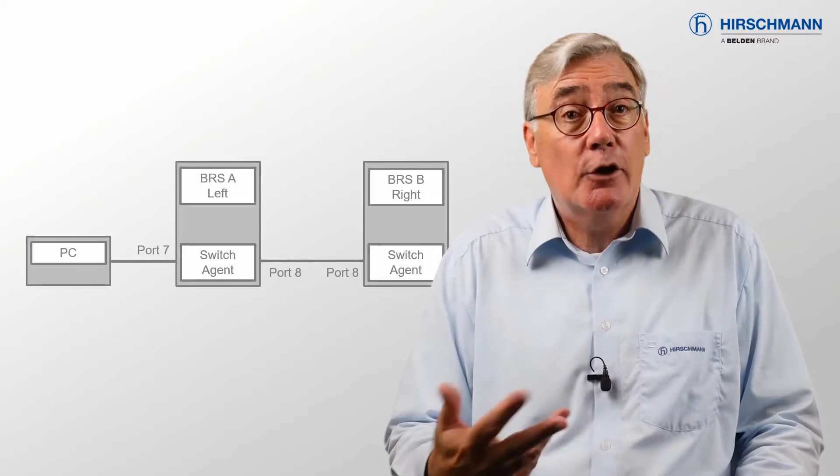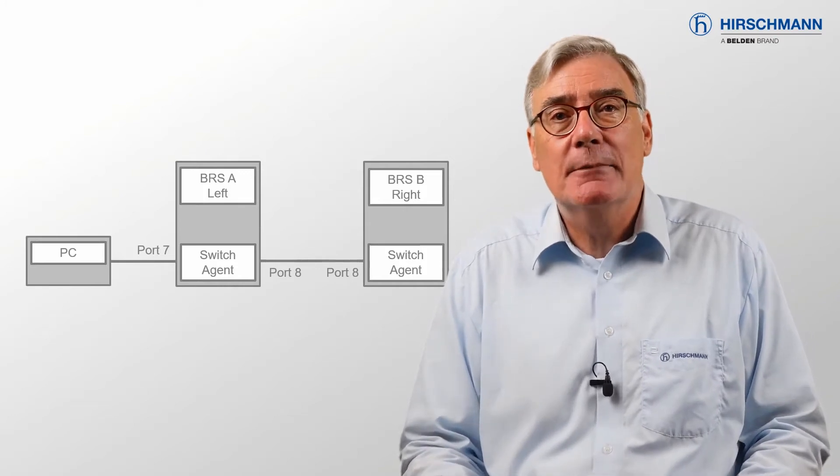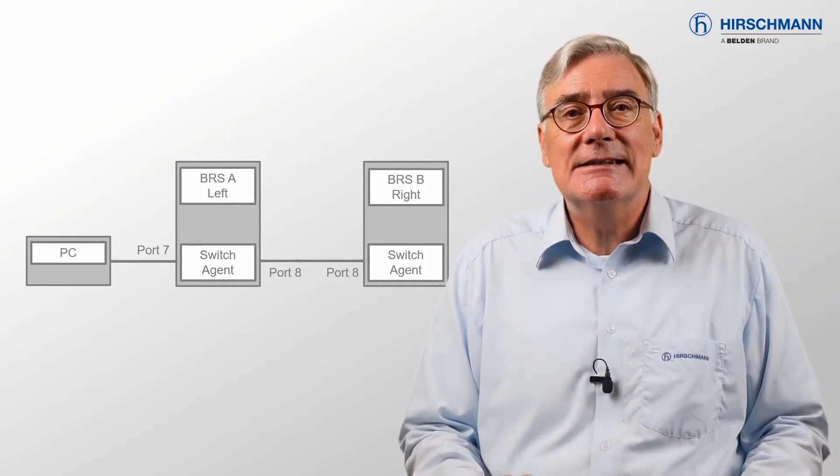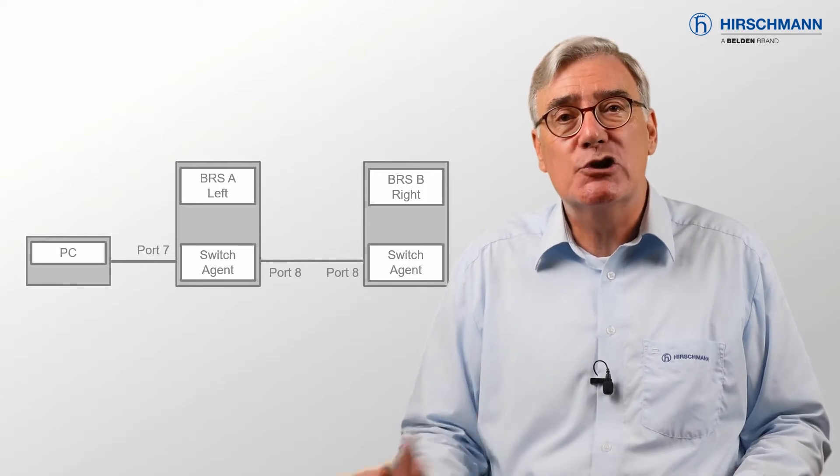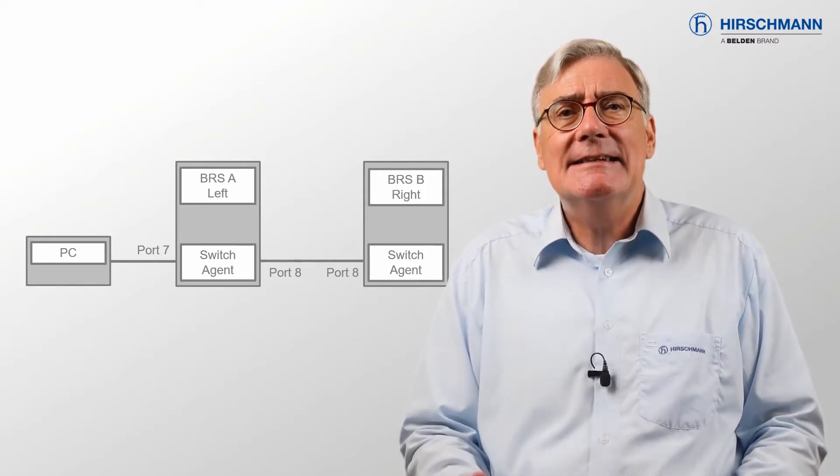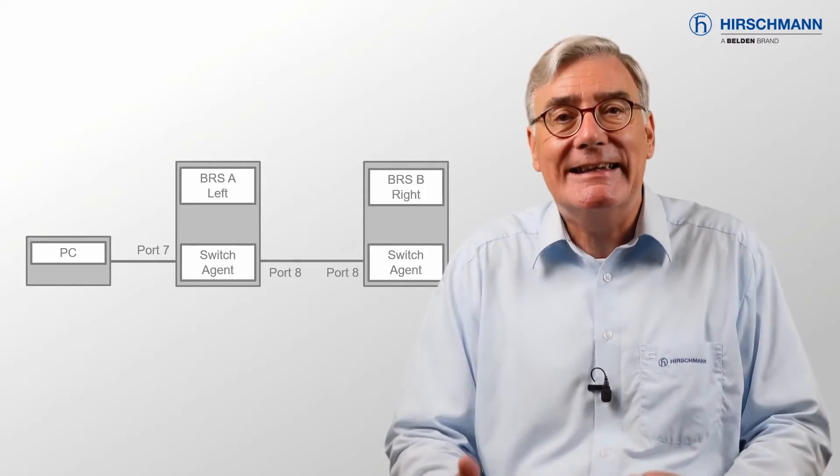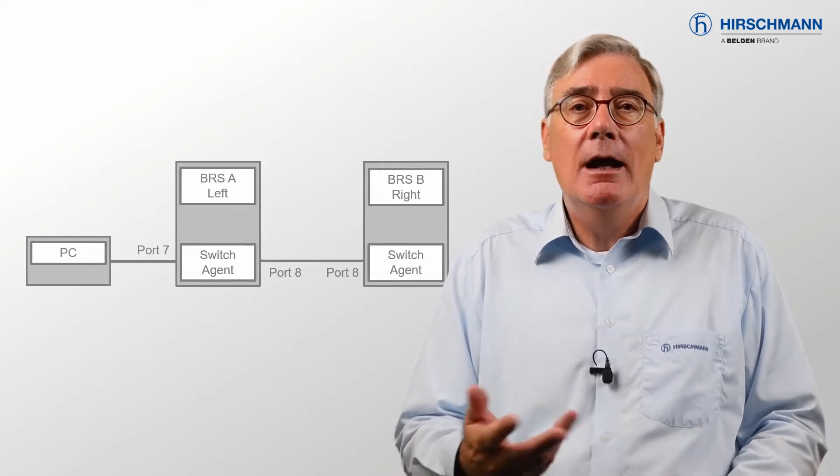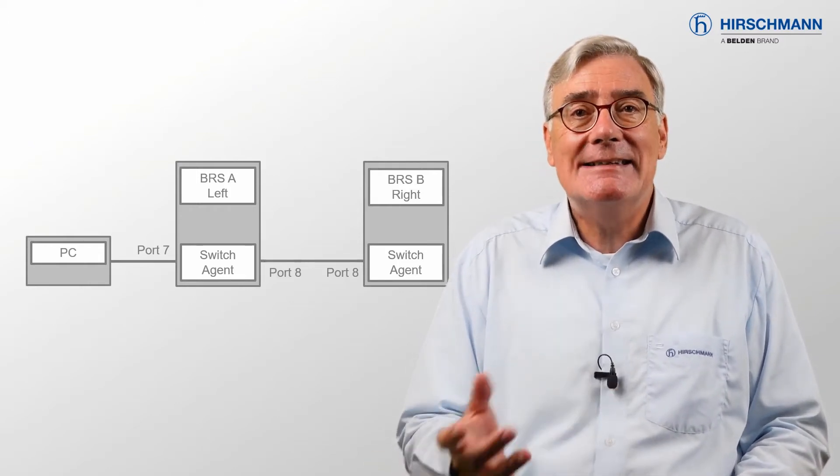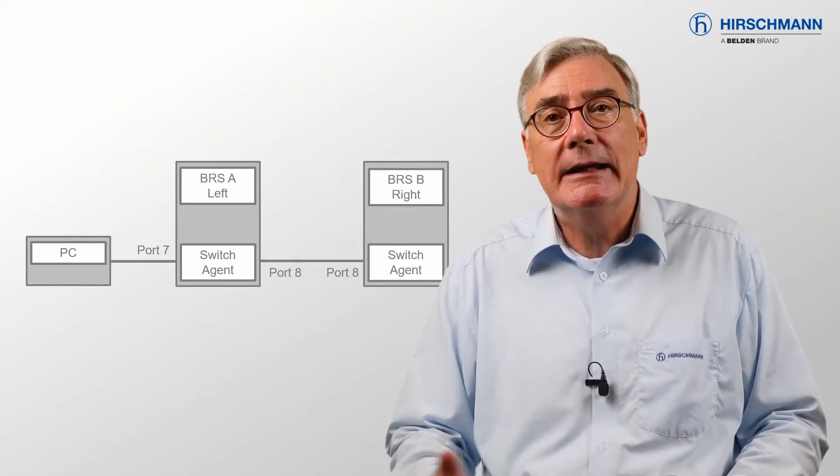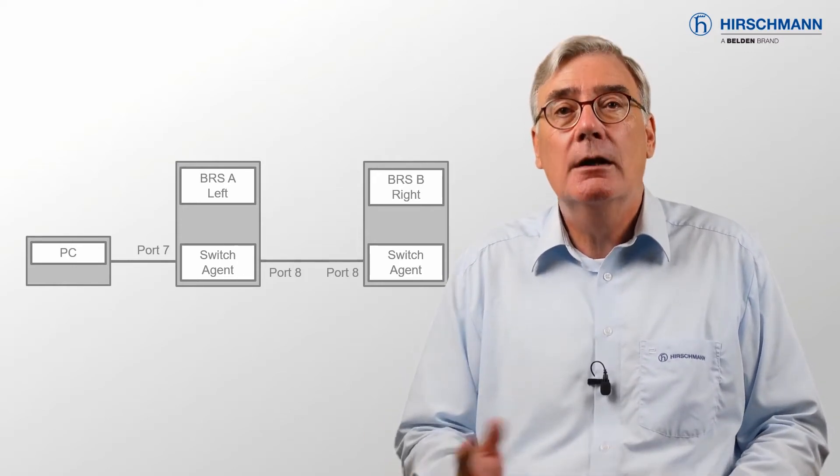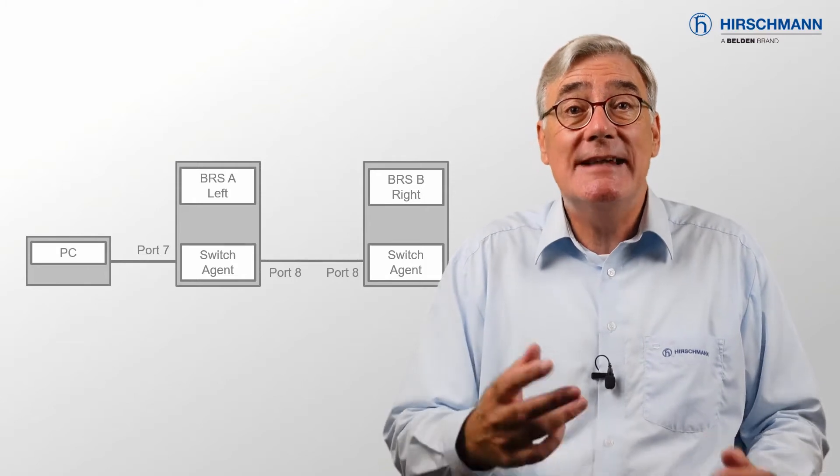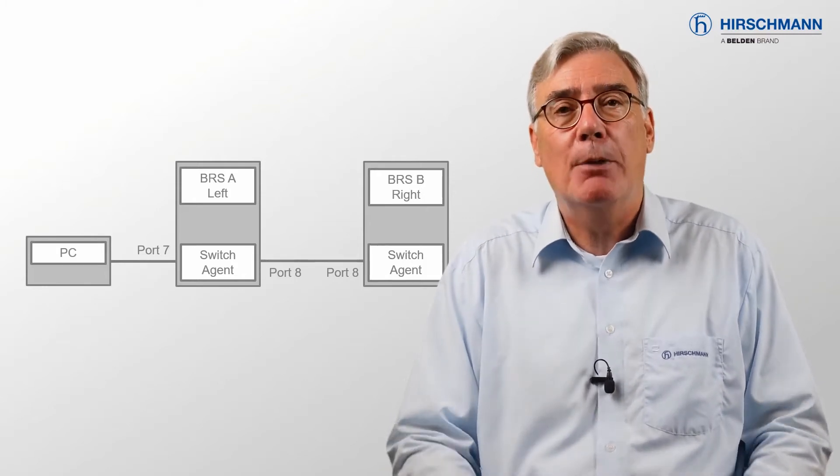This is a diagram of my demo system. As you can see, it consists of two Bobcat switches, which I've connected together via port 8 on each device. I'm going to configure TSN on the link between the two switches. My PC is attached to port 7 of the left Bobcat.